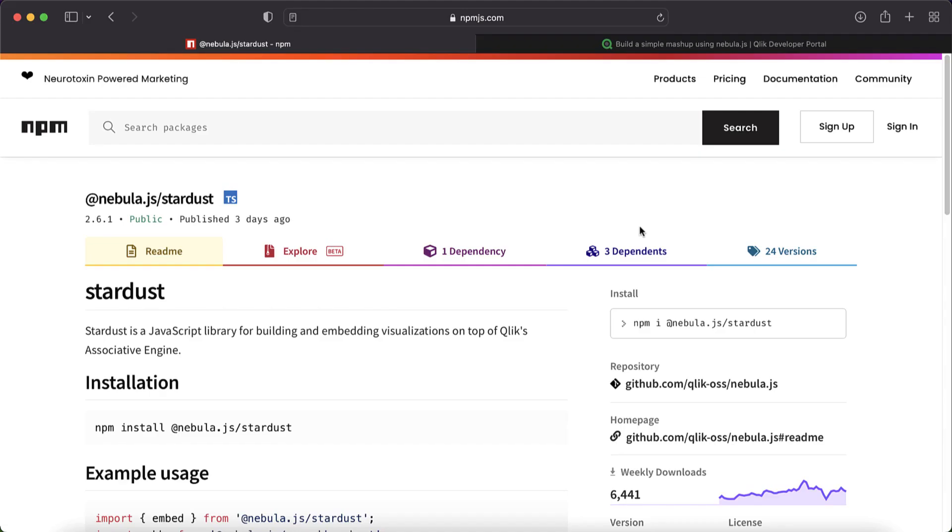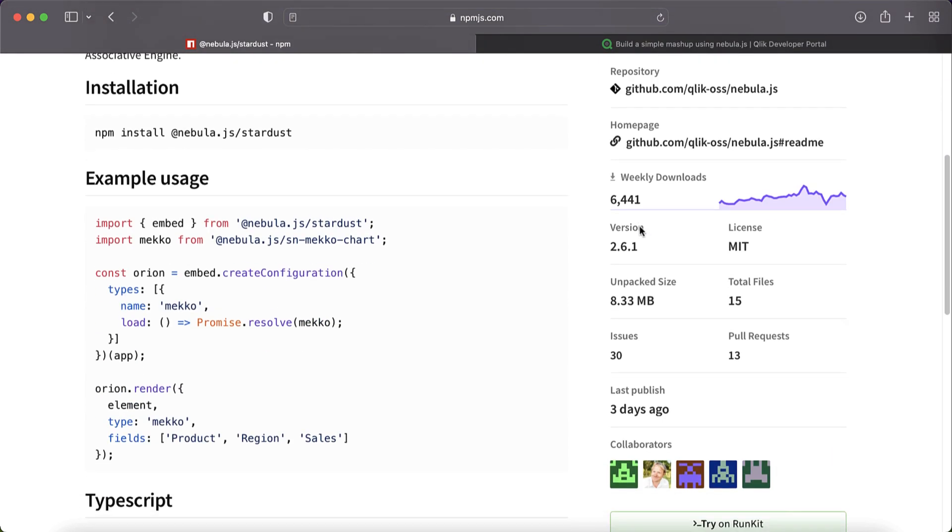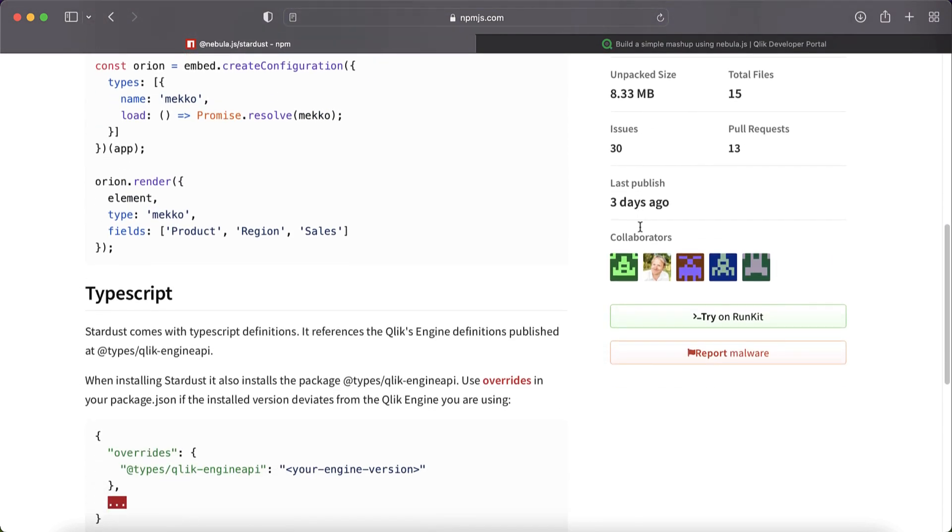Today we are going to learn more about the improvised Stardust package in Nebula.js. Stardust package is a JavaScript library for building and embedding visualizations on top of Qlik's associative engine. So what has changed in the new Stardust package?